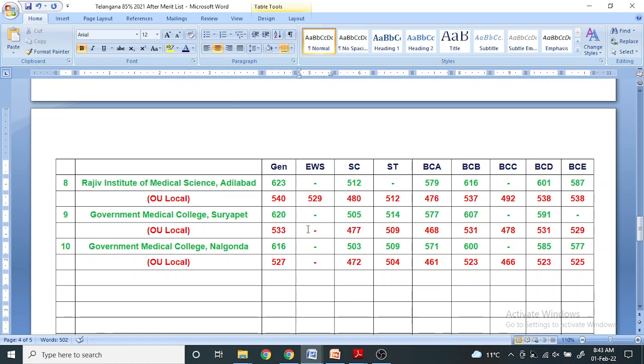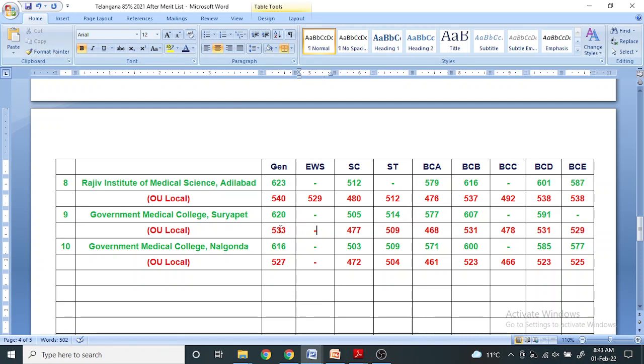In EWS, there is no reservation in these two colleges. The Telangana State Counseling Authority still has not declared the seat matrix. There may be a chance that EWS reservation may come, but as of last year there was no reservation. If EWS candidates are scoring equal or more than this, they will definitely get admission. Doors are always open, they have to fulfill the merit condition.